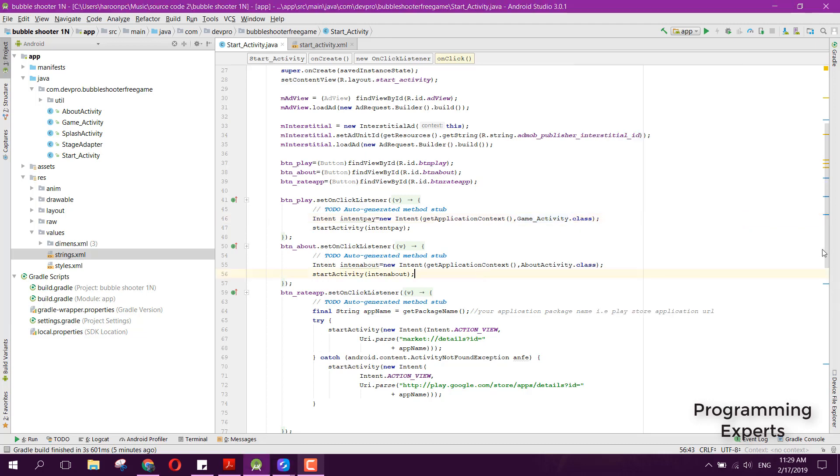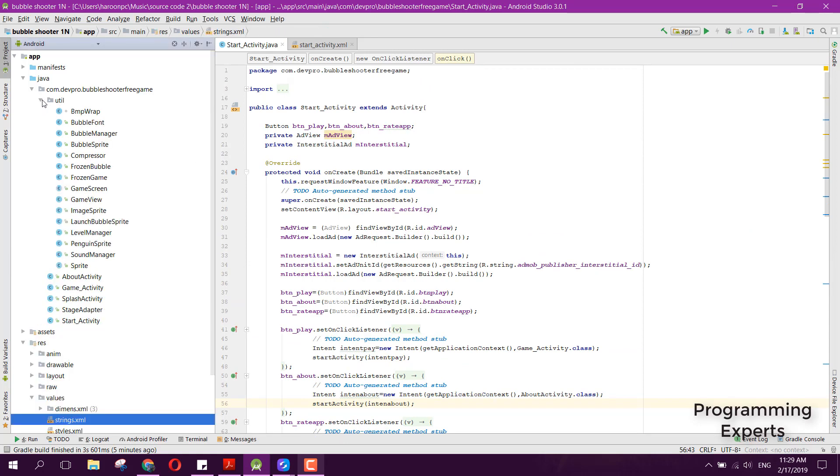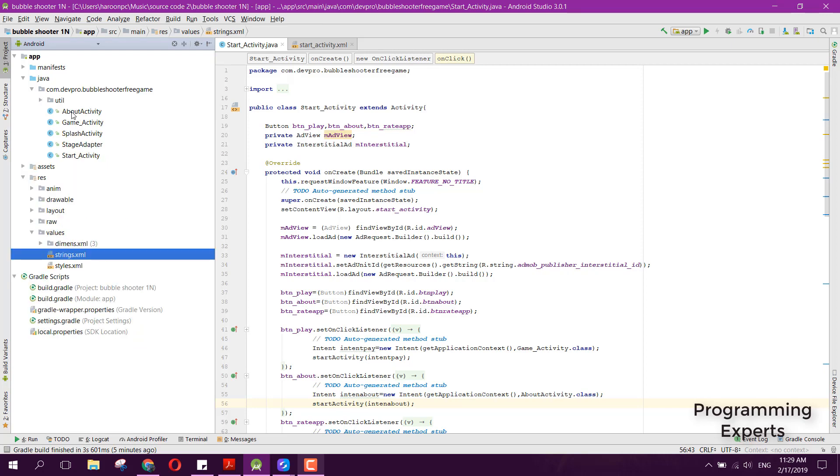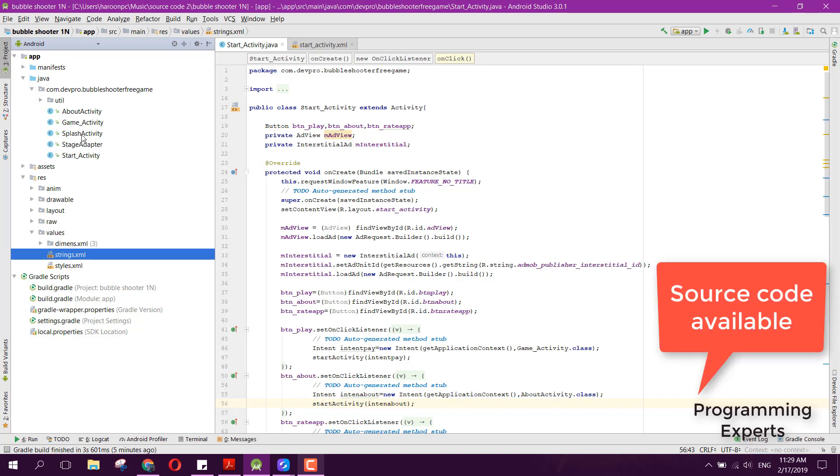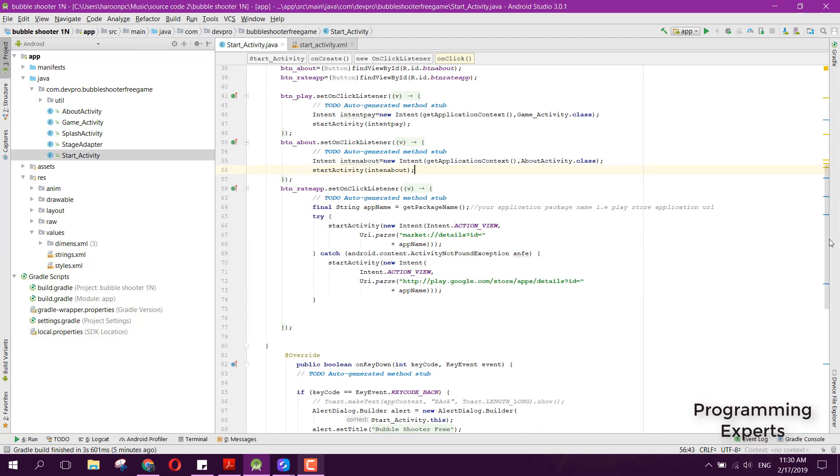First of all, here you can see we have the utils package, but before that we have these five activities: About Activity, Game Activity, then we have Splash Activity for displaying the splash, and here we have this Start Activity. Whenever this Start Activity is open, so here you can see.